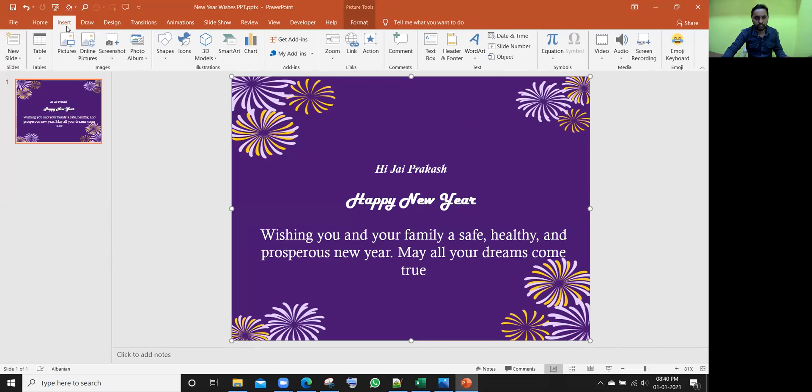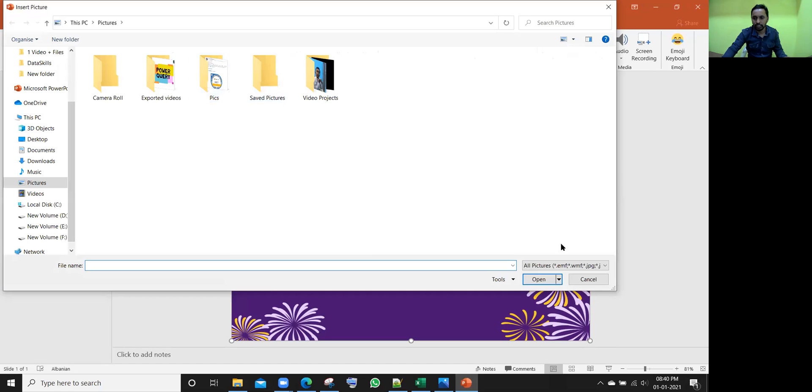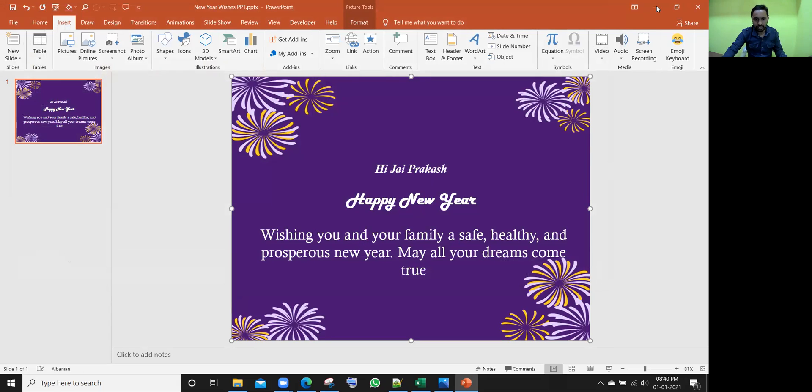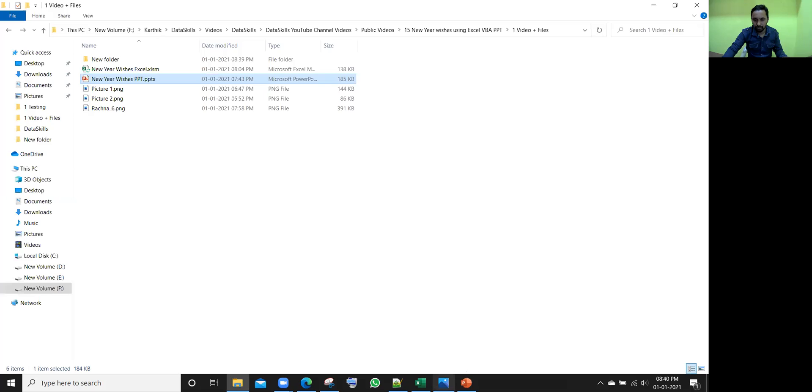Just go to insert and click on the picture. Whichever picture you want, you can change it. As of now, I'm not changing. Let it be like this. And this name and occasion, all that message is taken care of from the Excel file.